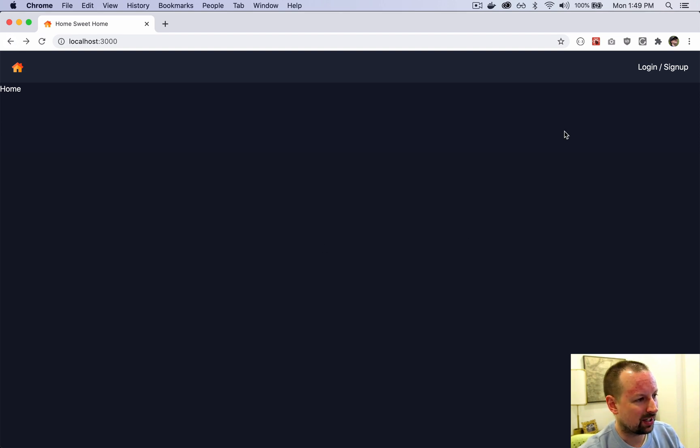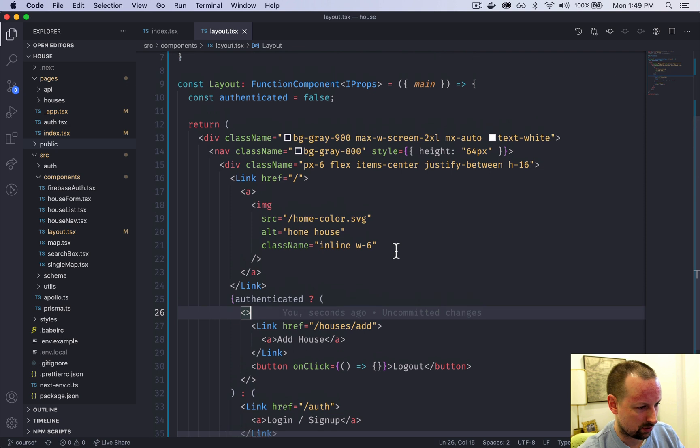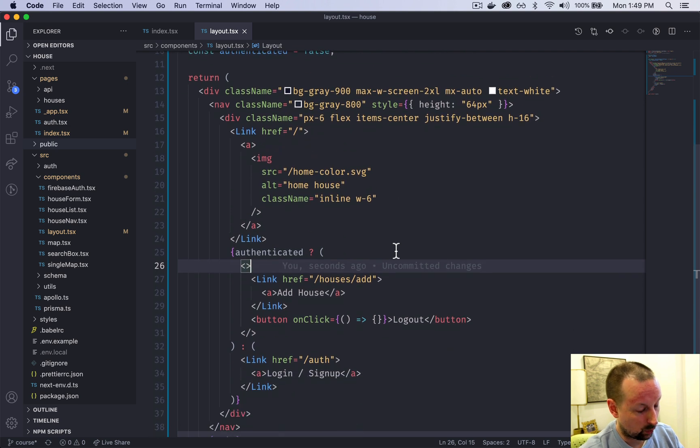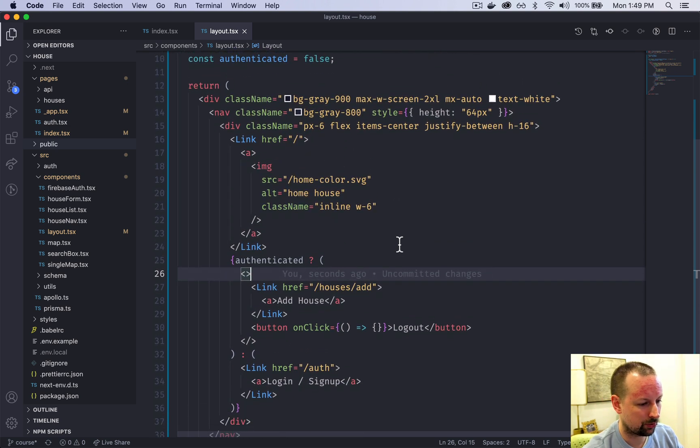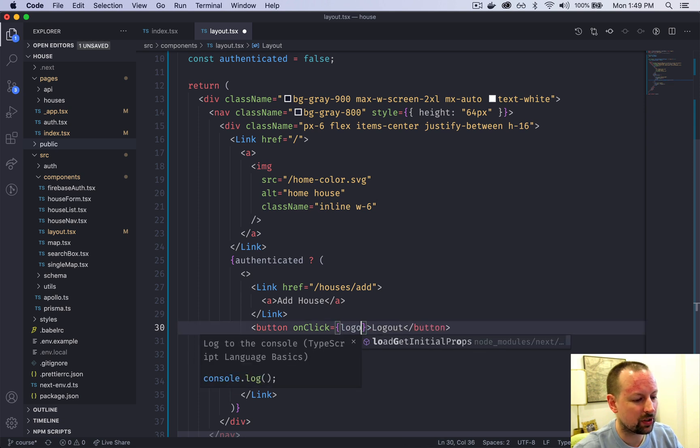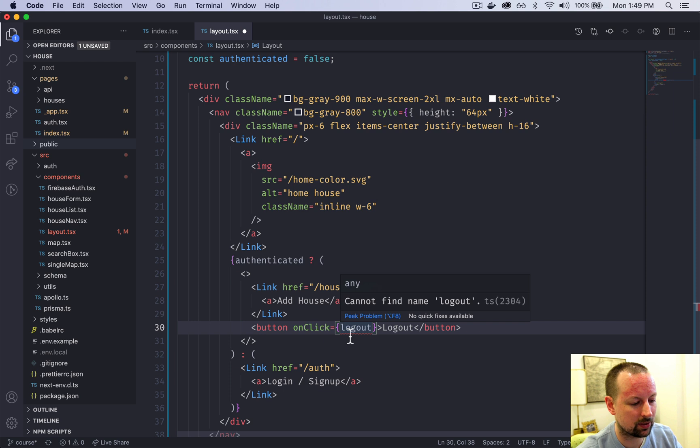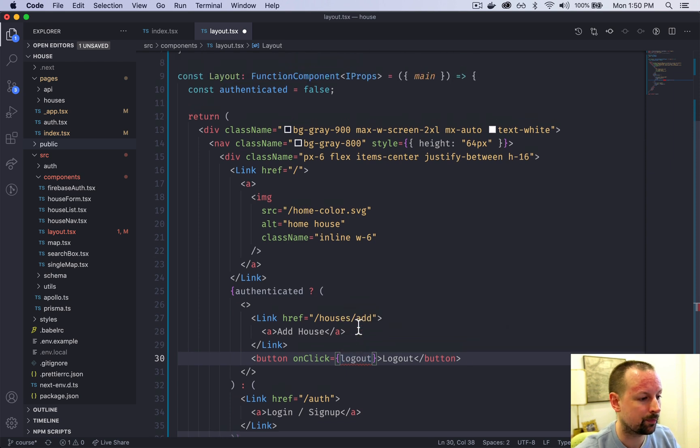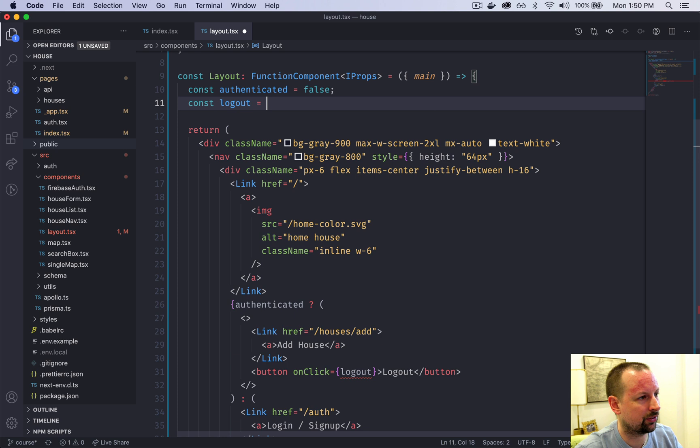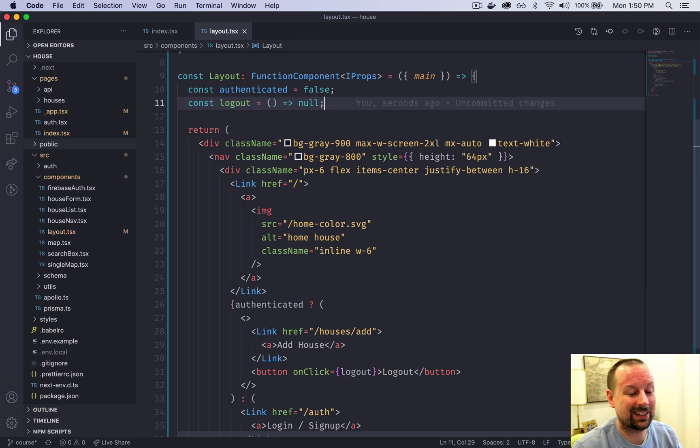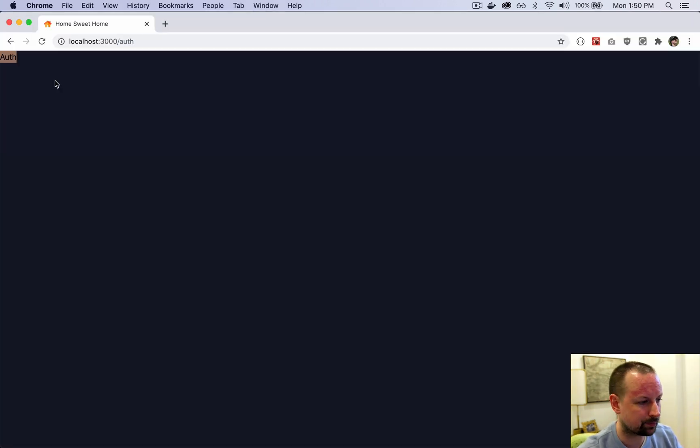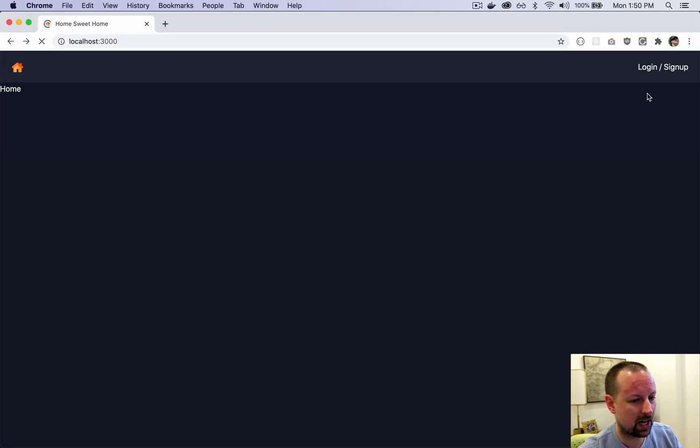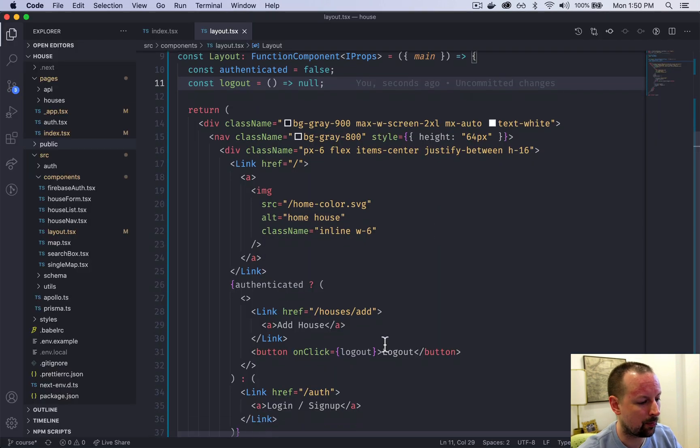The last thing I want to do on this page is basically handle what happens when you click logout. For now we're going to create a function called logout that when clicked will be called. We'll come up here and we'll just say logout is equal to a function that just returns null, so basically it does nothing. But for now that's fine.